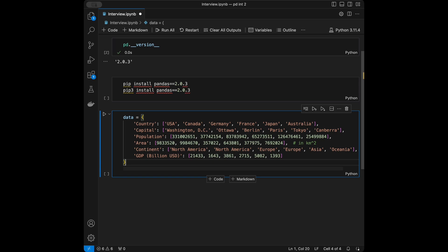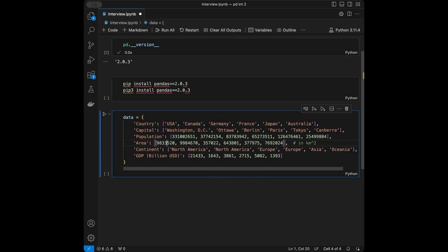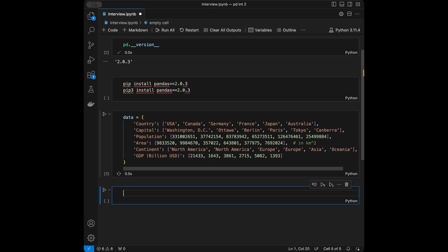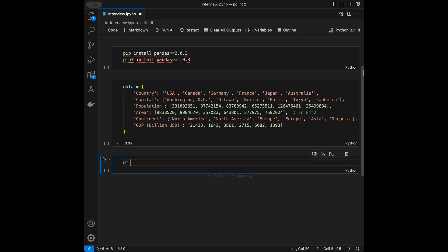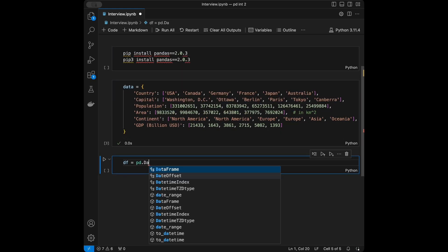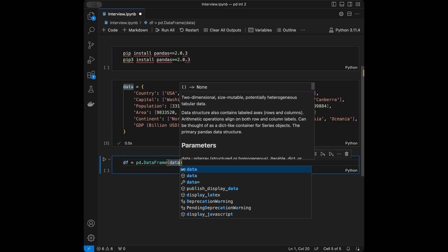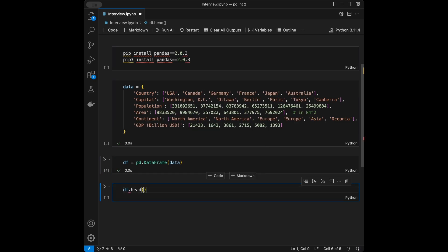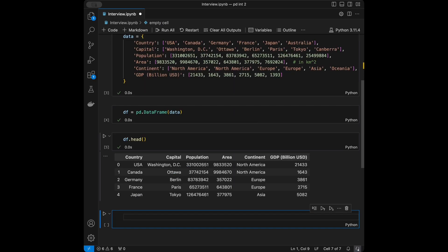This is going to be our interview dataset. The columns we have are: countries, capitals, populations, areas, continents, and GDPs in terms of billion dollars. I'll run it and create a pandas DataFrame by pasting the data in. So we are going to work on this dataset throughout this video.